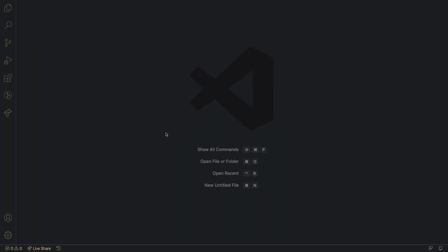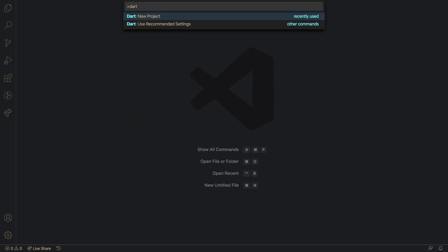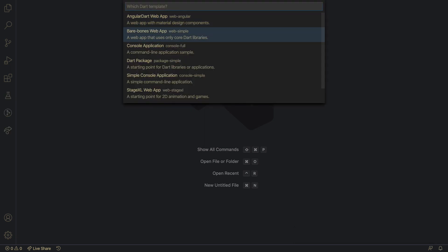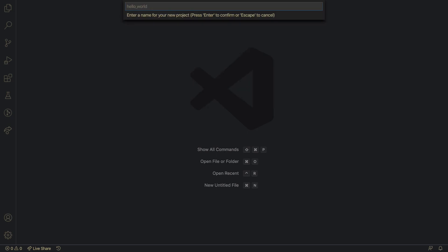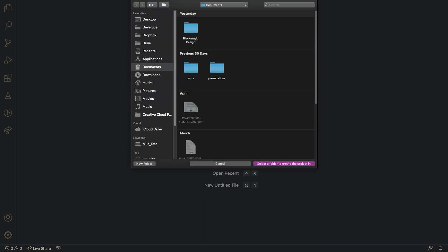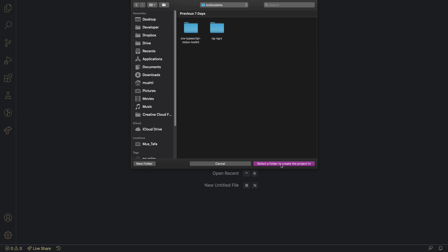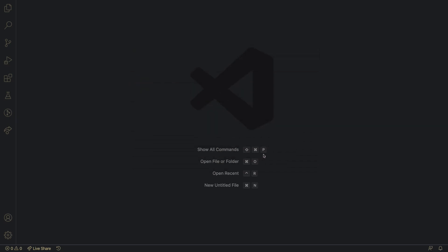We start by opening VS Code, then hit Shift+Command+P on Mac and choose 'Dart: New Project', or type it if you don't see it. Hit Enter, and you'll get all the options — choose 'Angular Dart Web App'. Name it 'courses', hit Enter, and it will ask you where to put the project. Select your folder.